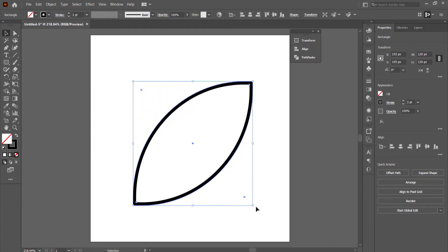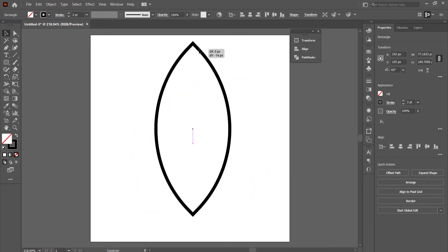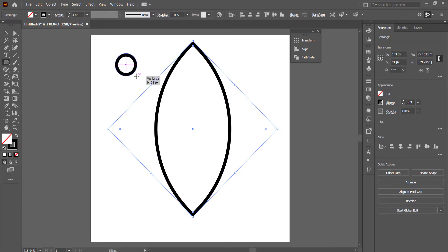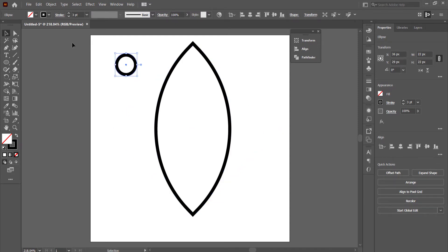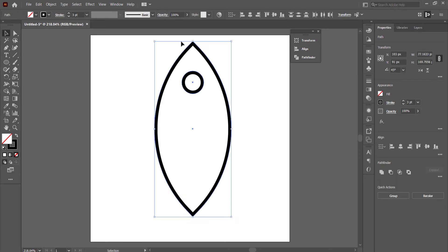Then I'm going to hold Shift and rotate it around so it looks like that. Next we need to get the ellipse tool and throw that in the middle. If you want to check alignment, highlight both shapes, go into your Properties panel, and use the horizontal align tools.